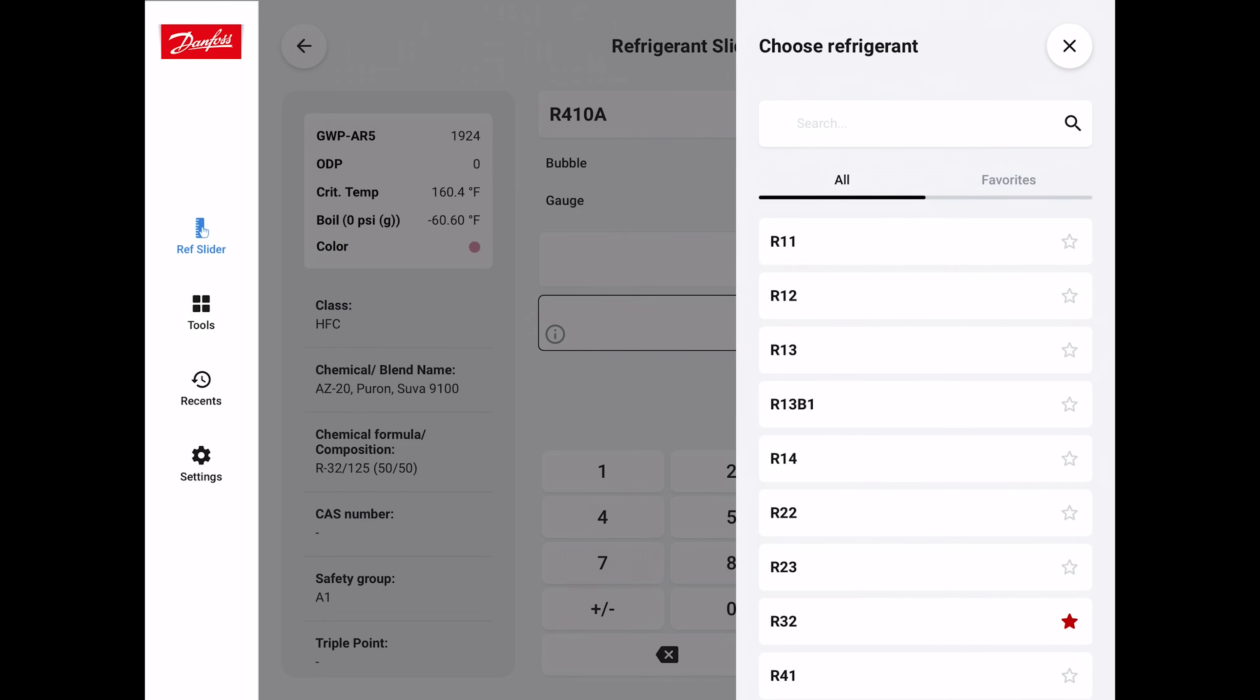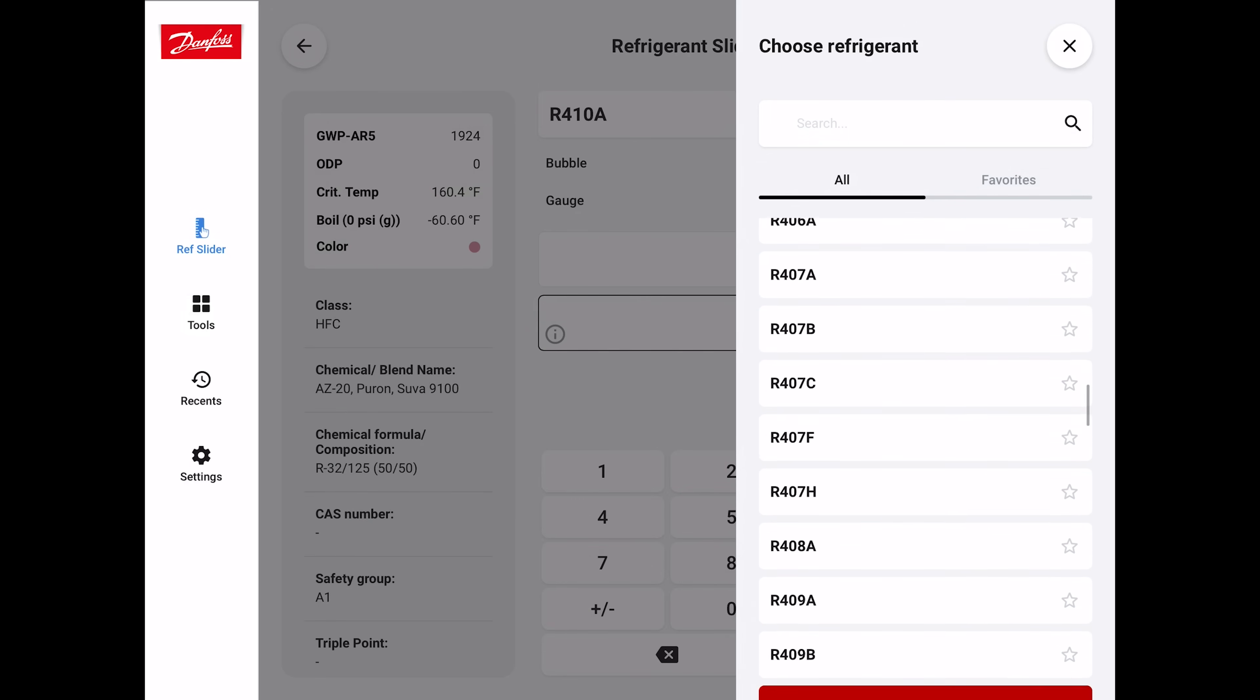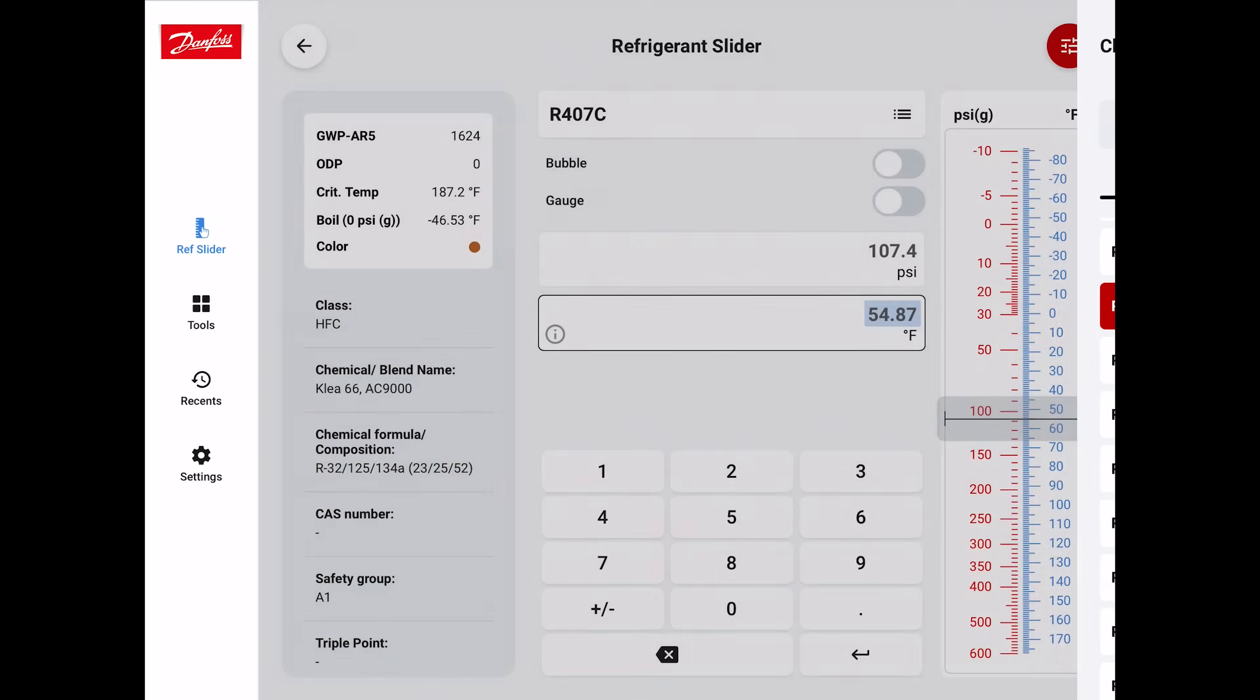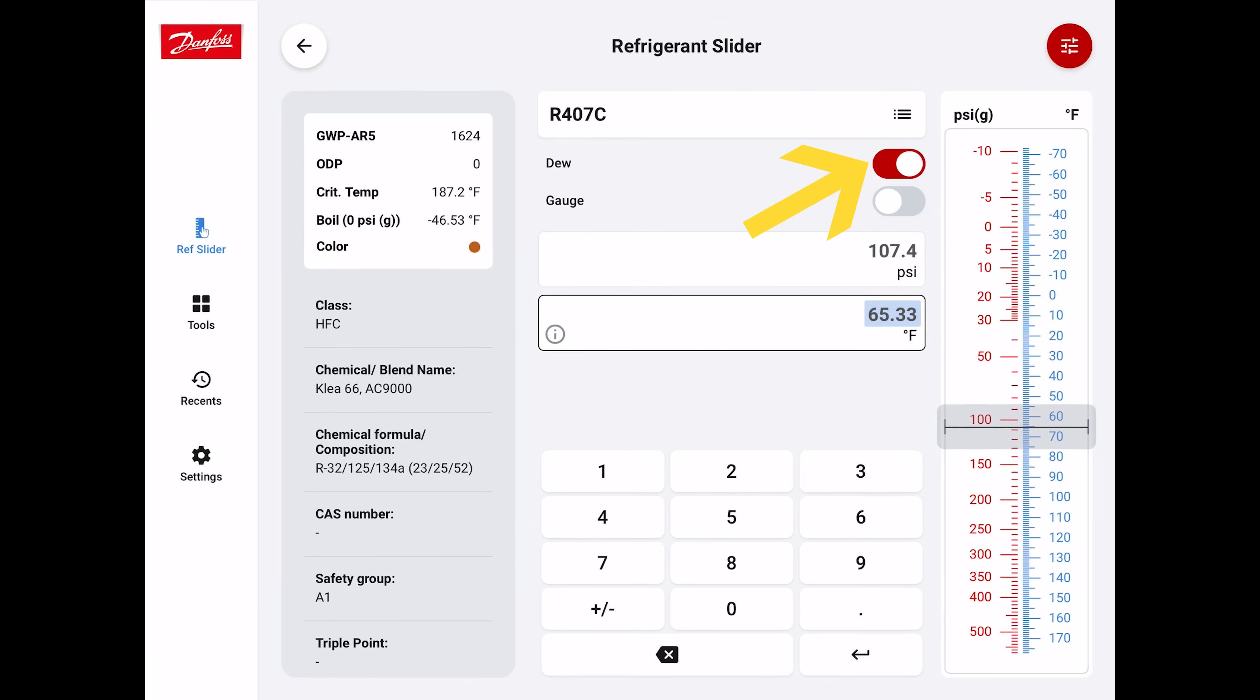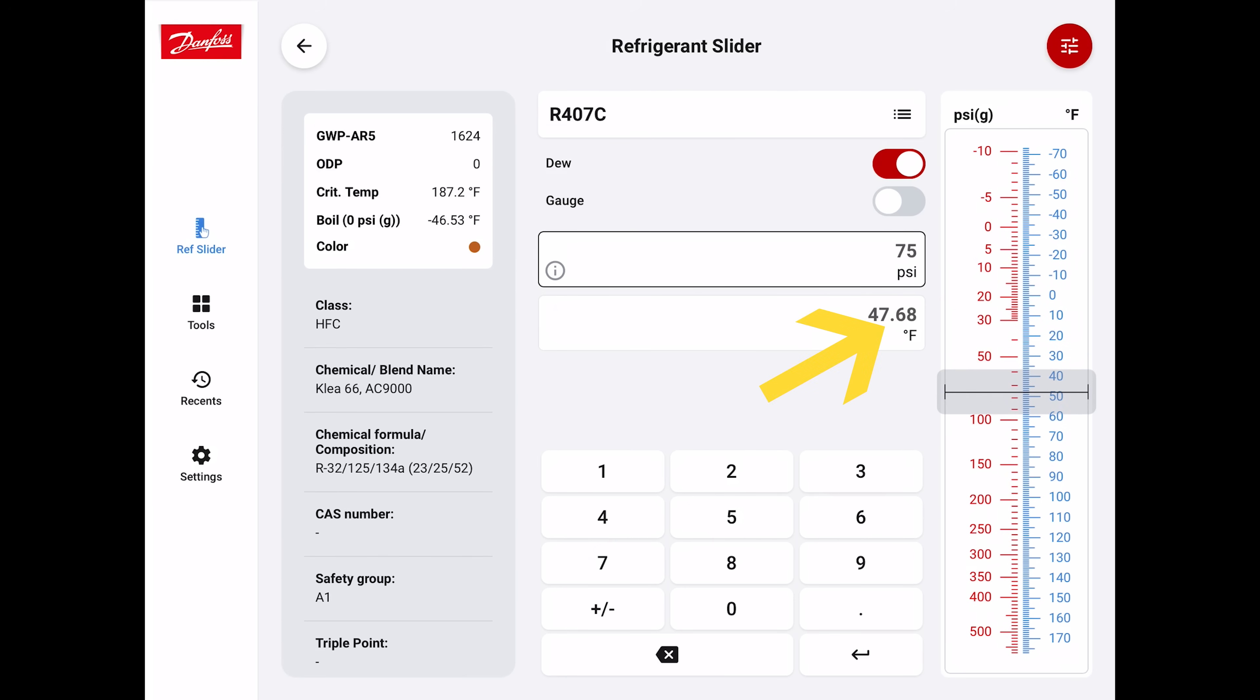Let's look at another refrigerant, R407C. You can also select your favorite refrigerants in here and have them pop up at the top. Right now we're doing bubble. Let's change that to dew. If we have a 40 degree evaporator coil, that's showing you that the pressure would be 63 PSIG. If the pressure was 75 PSI, we see a temperature in the middle of the evaporator coil of 47.68.